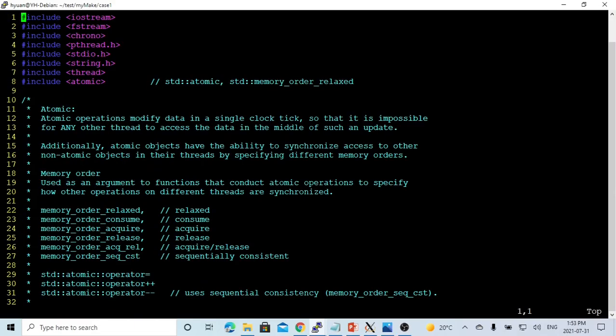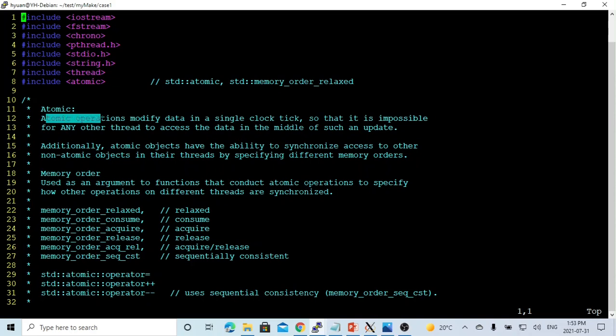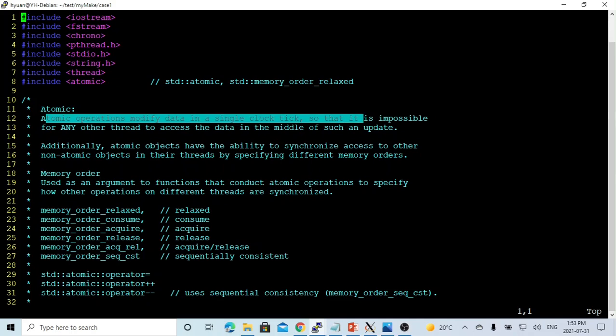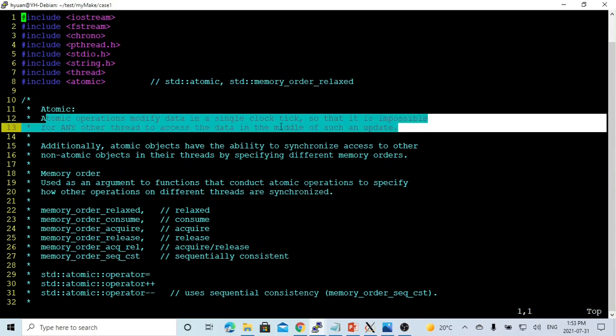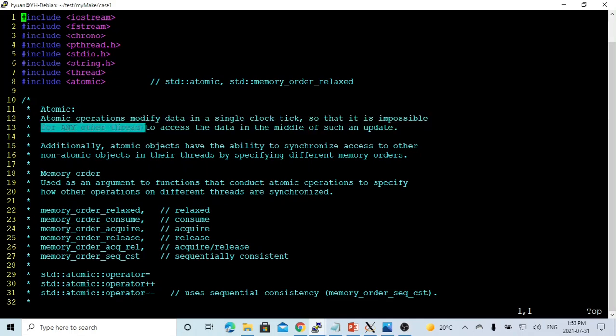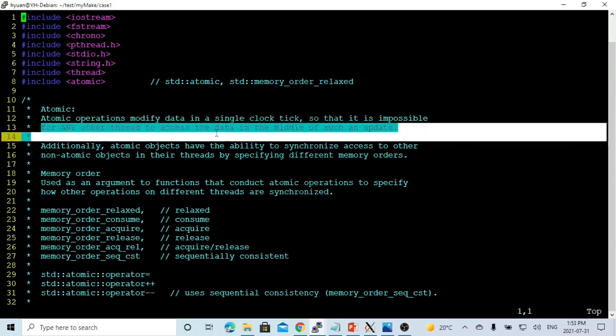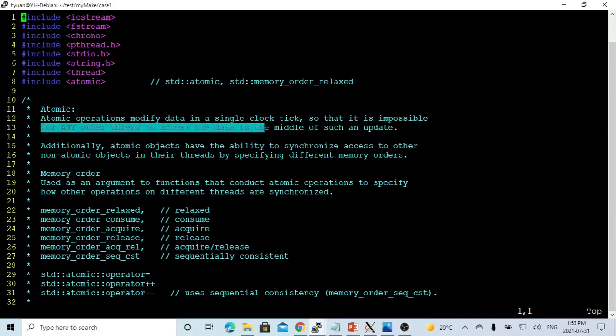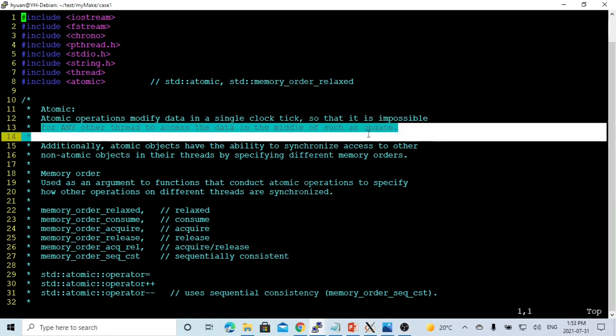So in order to use atomic type, we have to include a header file called atomic, and the atomic operation modifies data in a single clock tick, so that it is impossible for any other thread to access data in the middle of such update.